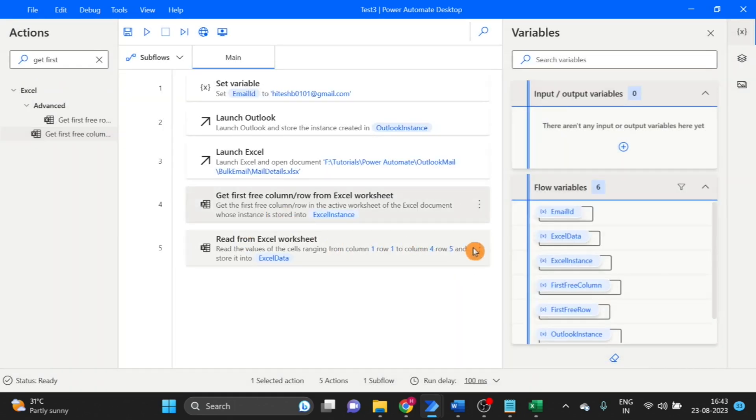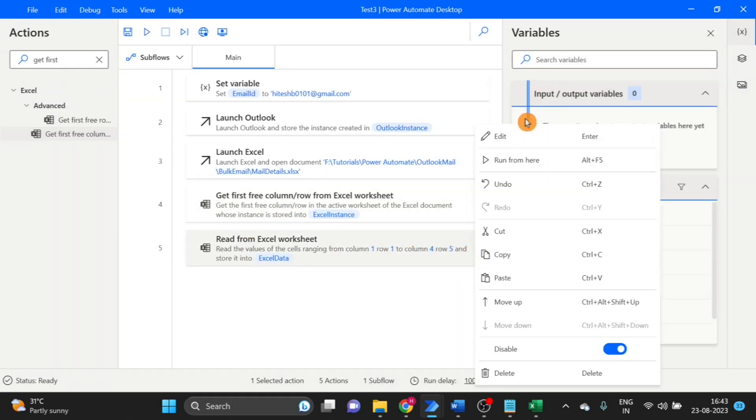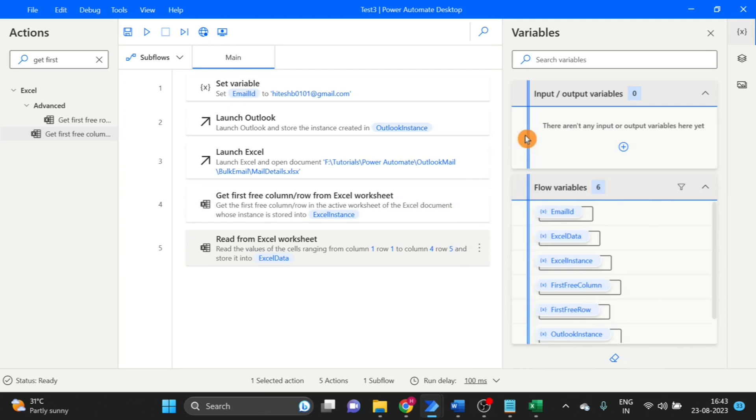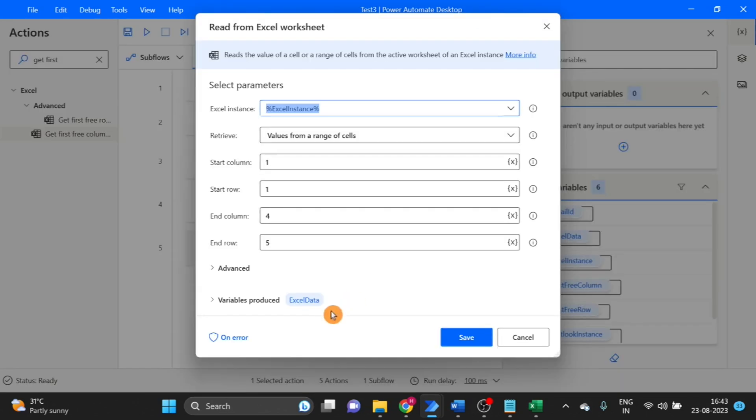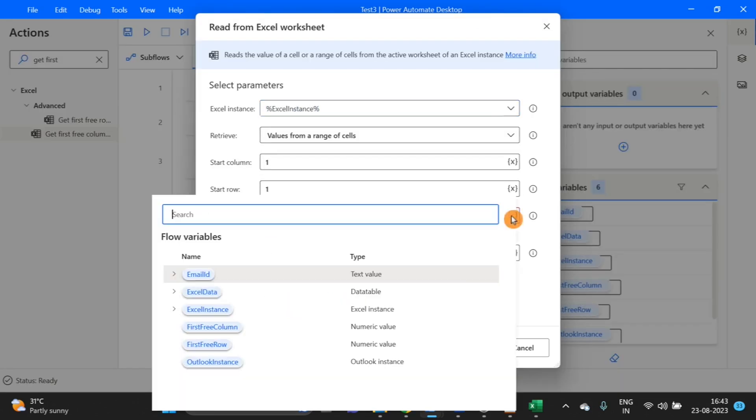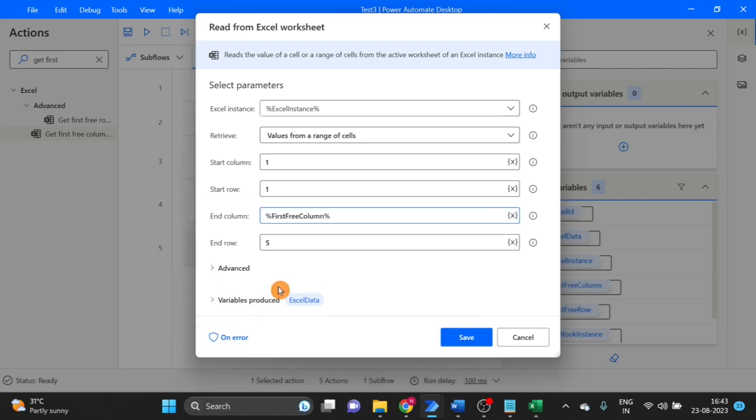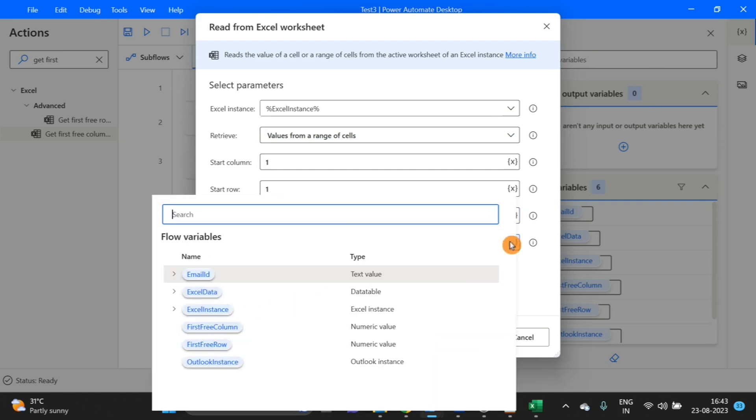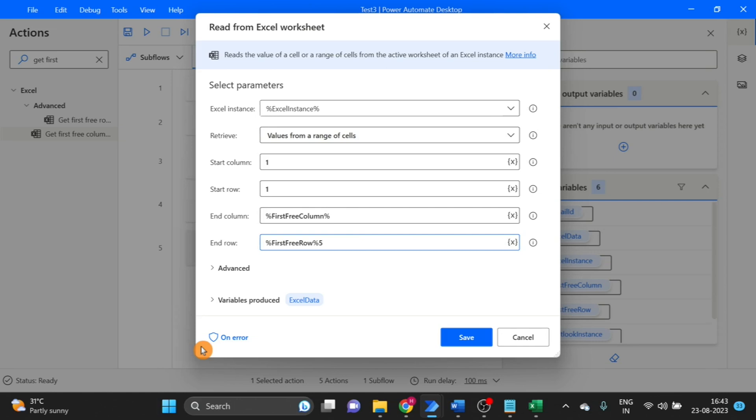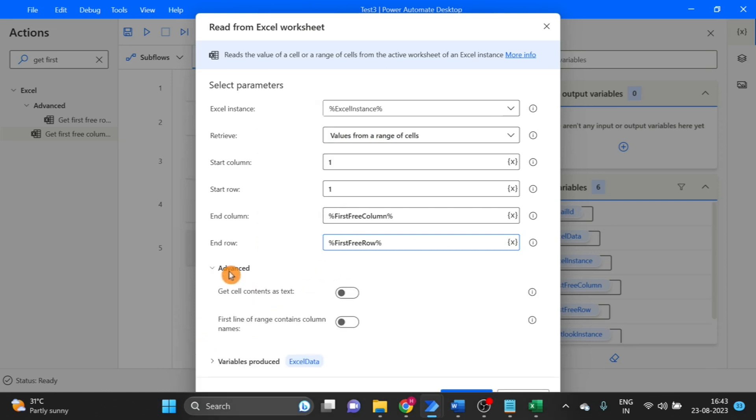And here I give the value that action produced, first free column and first free row. And go to the advanced, we have to select this option and click on save.